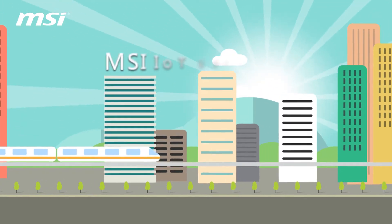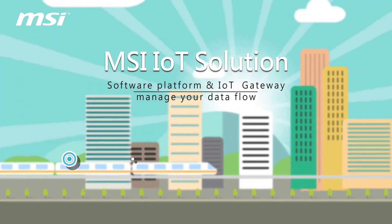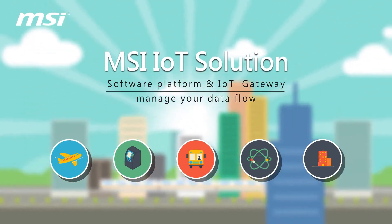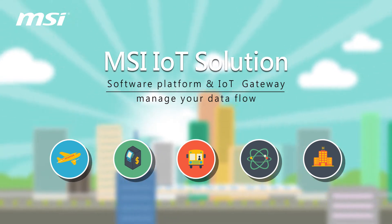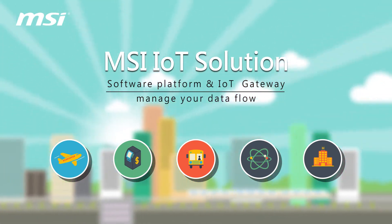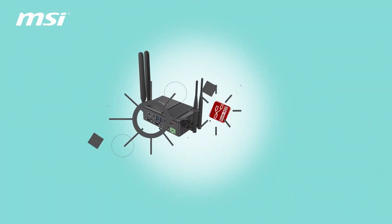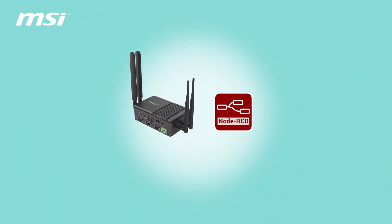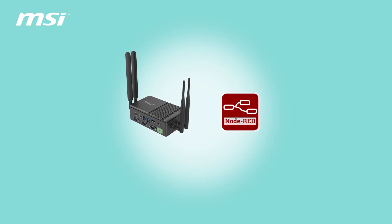MSI IoT Solution. Link your data flow rapidly. MSI's IoT Solution includes both software and hardware platforms.